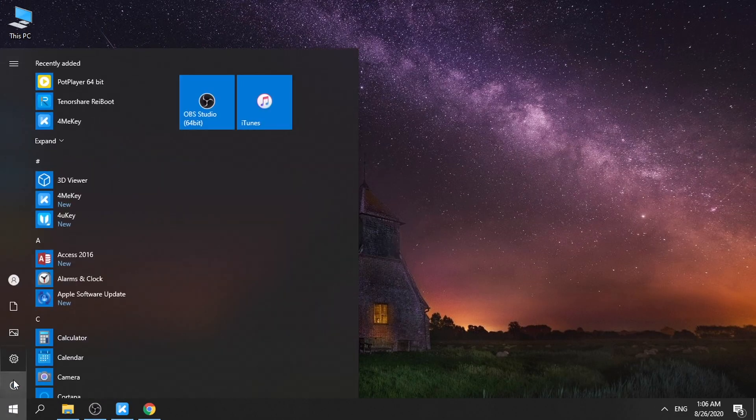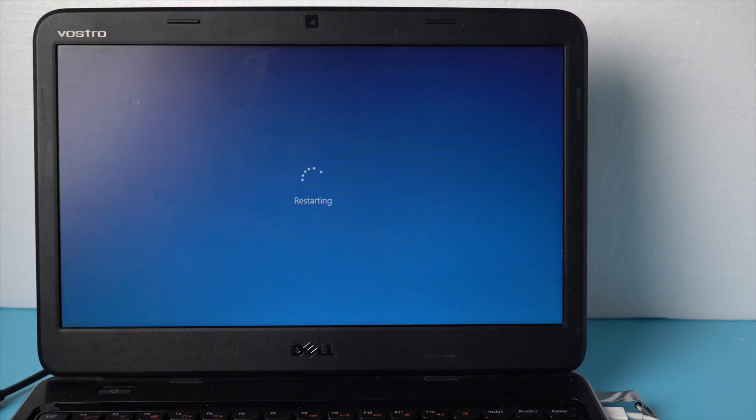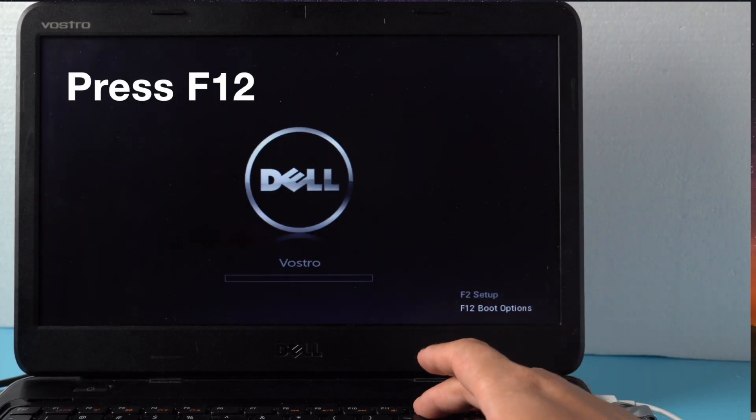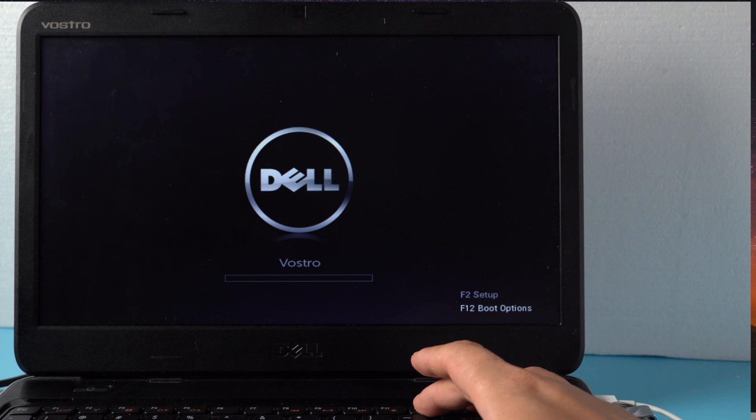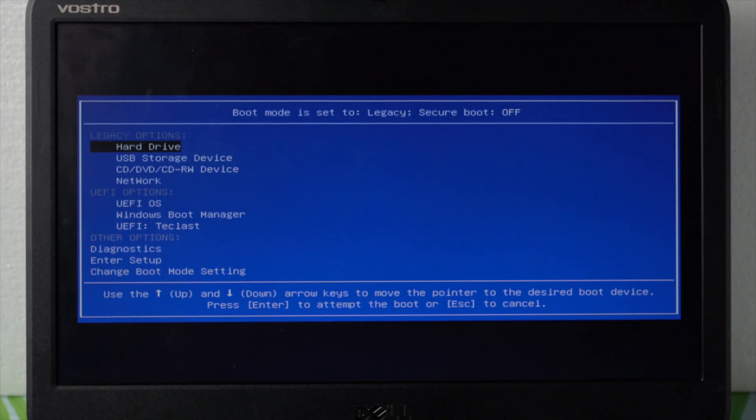Once done, restart the computer. When it boots up, press the F12 key to enter the boot options. Now select the USB storage device and hit enter to boot from there.